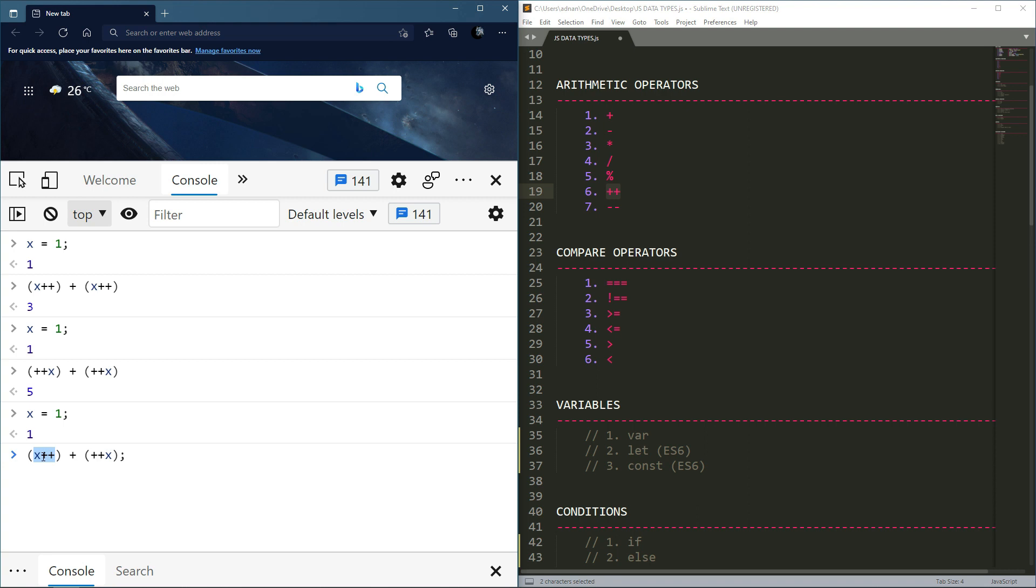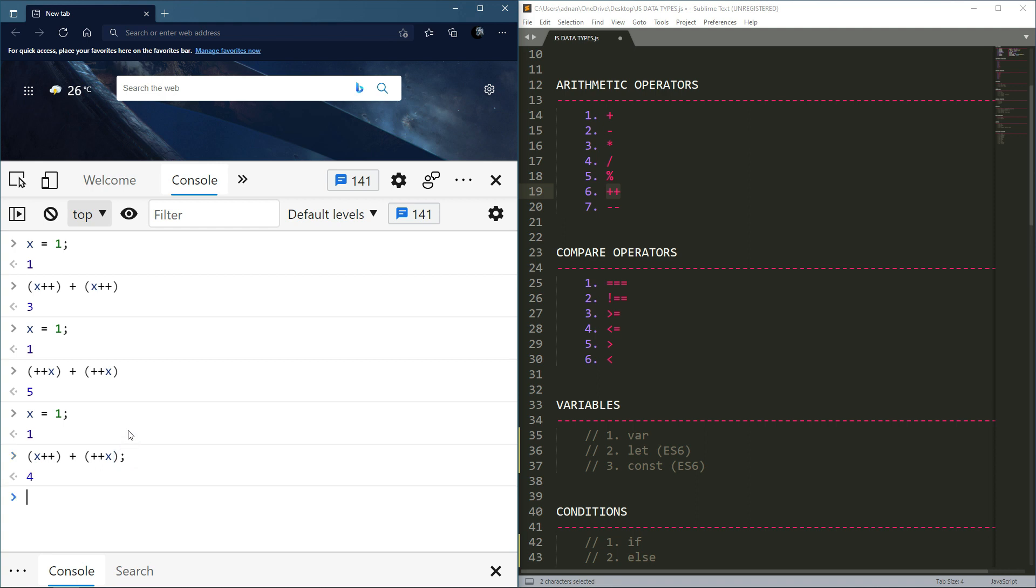The value that will come will be the incremented value. Now x will have the updated value, the value will change.